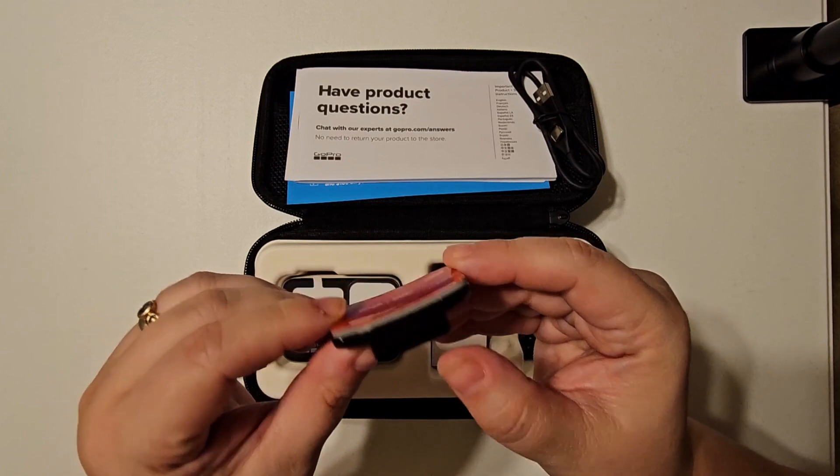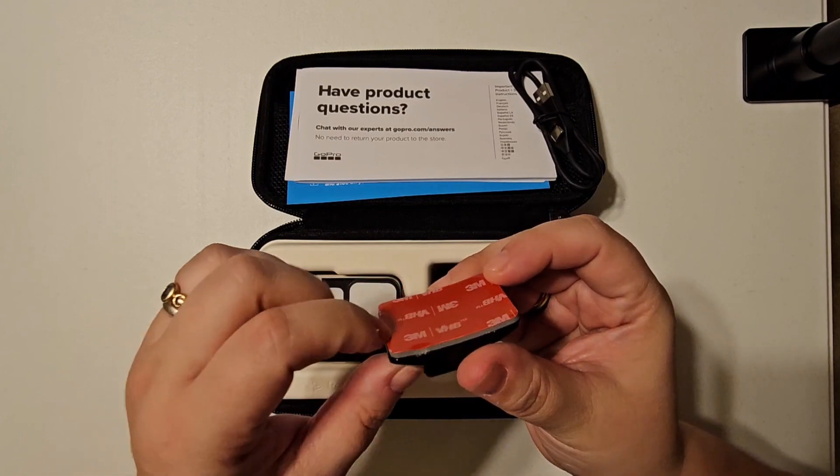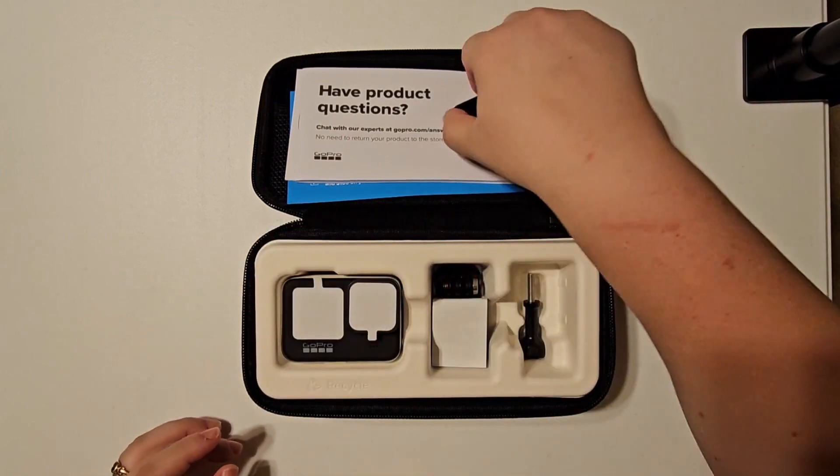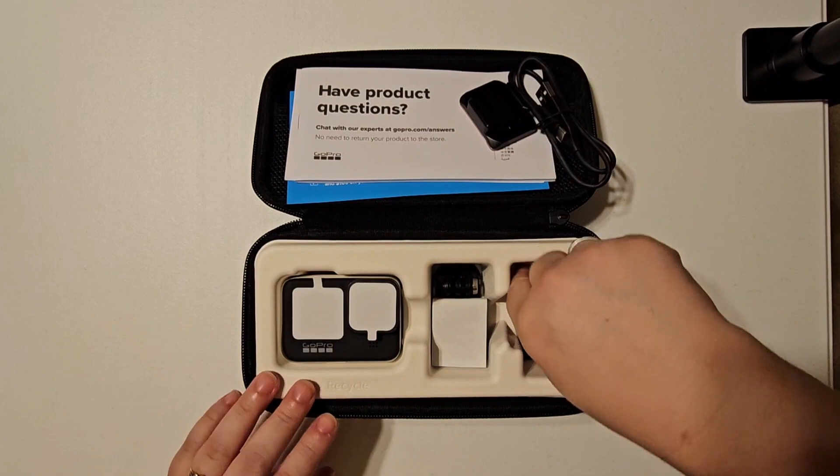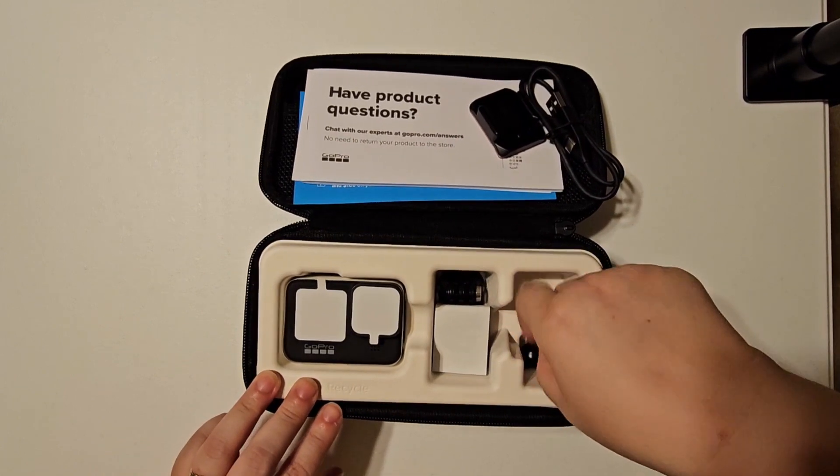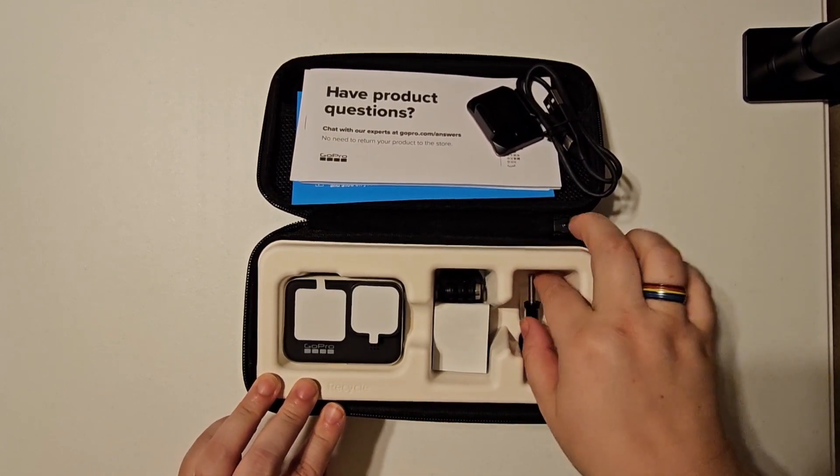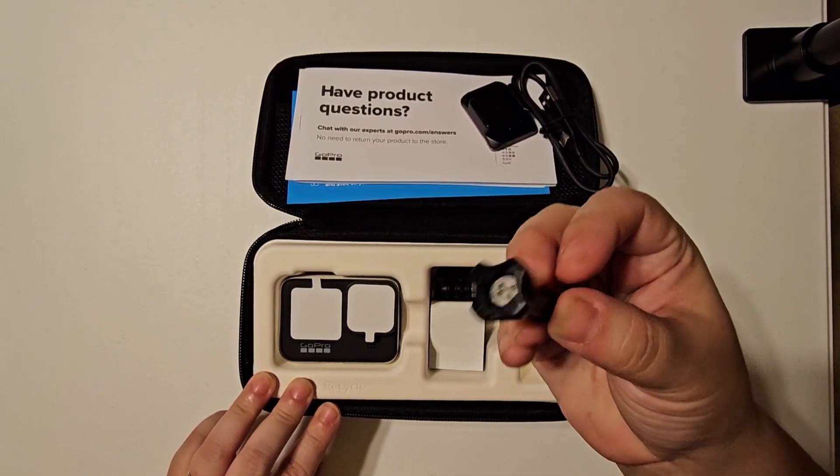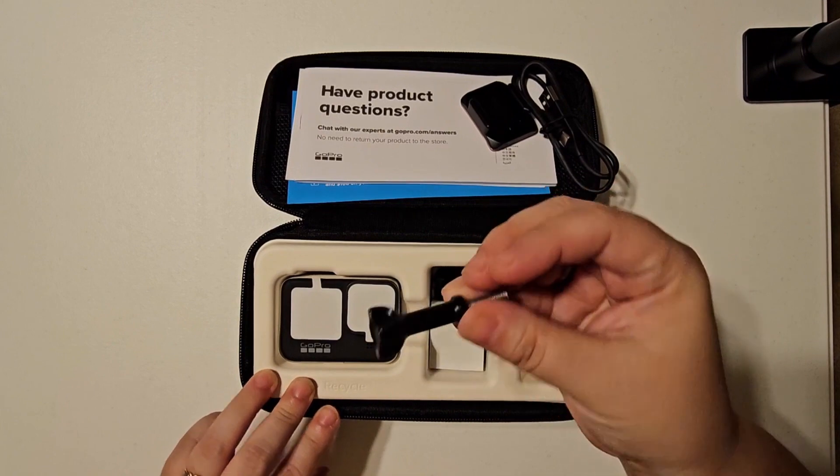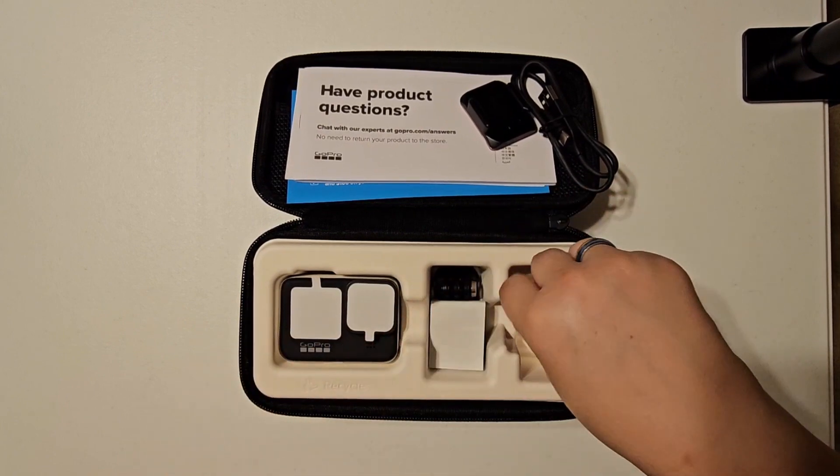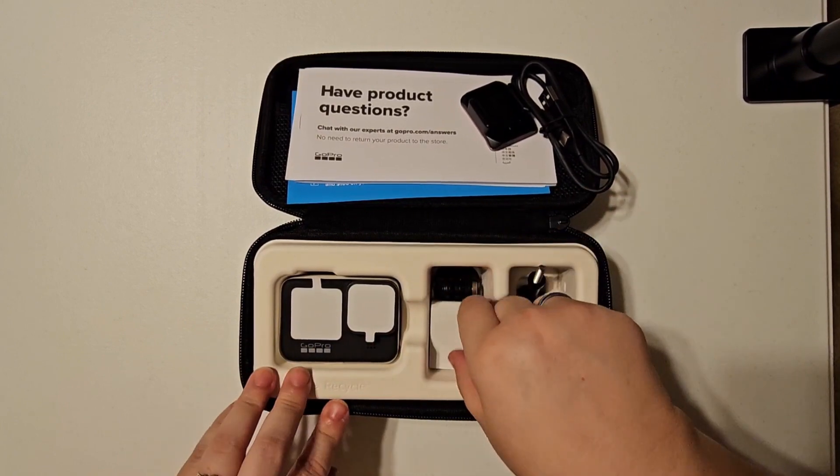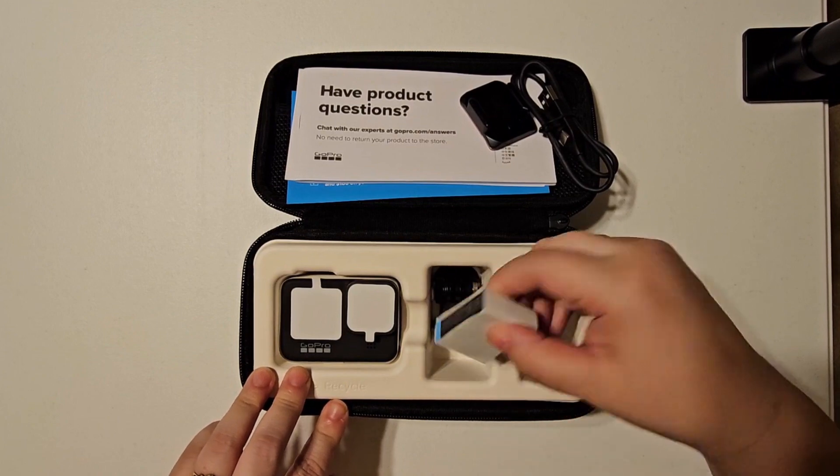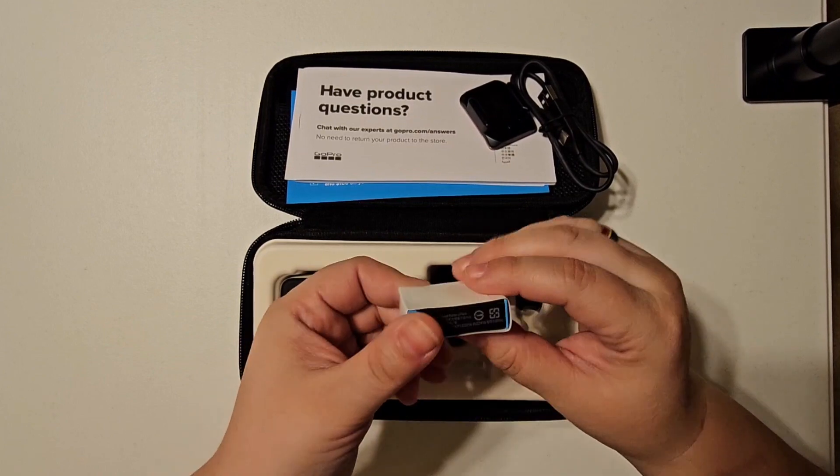This is an adhesive mount. It's rounded, so it would go on a surface like a helmet or any slightly curved surface.